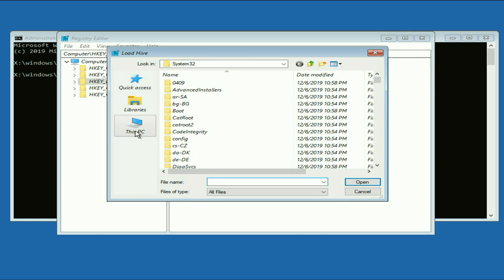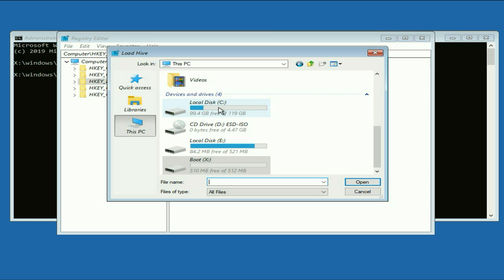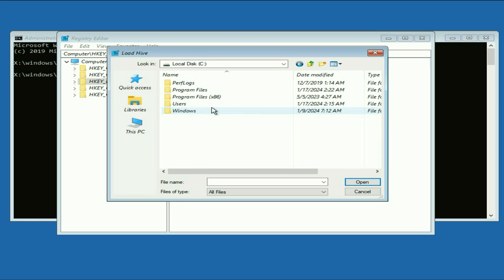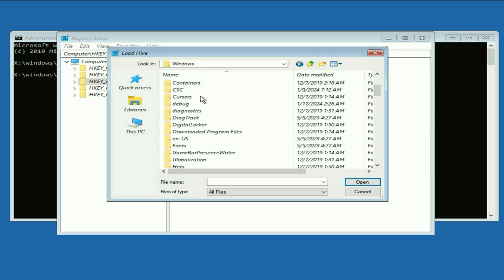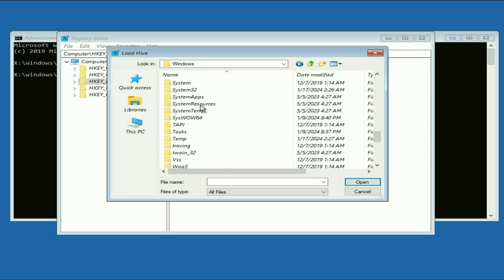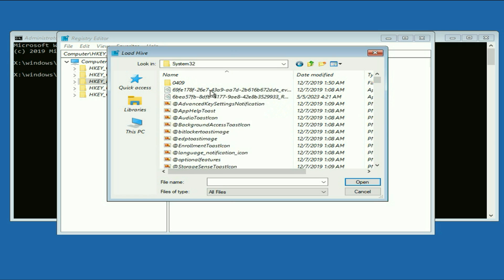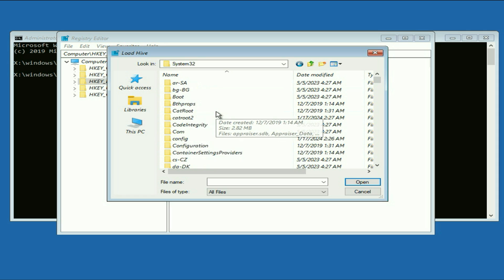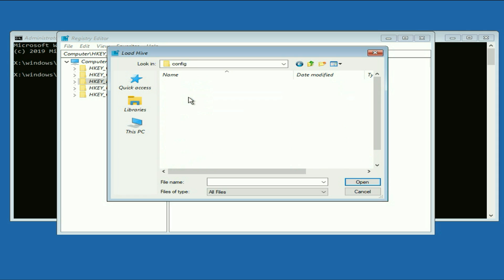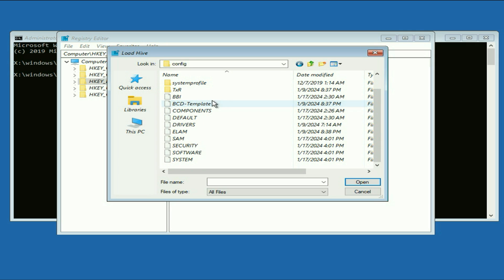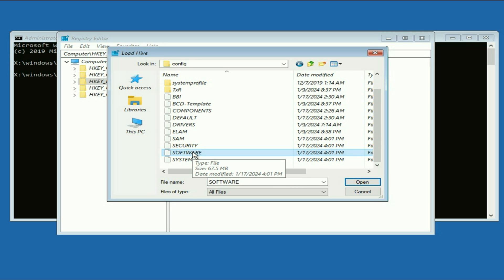On the left side click on 'This PC,' then click on your C drive — double click on it. Then double click on 'Windows,' then search for the folder called 'System32' and double click on it to open.